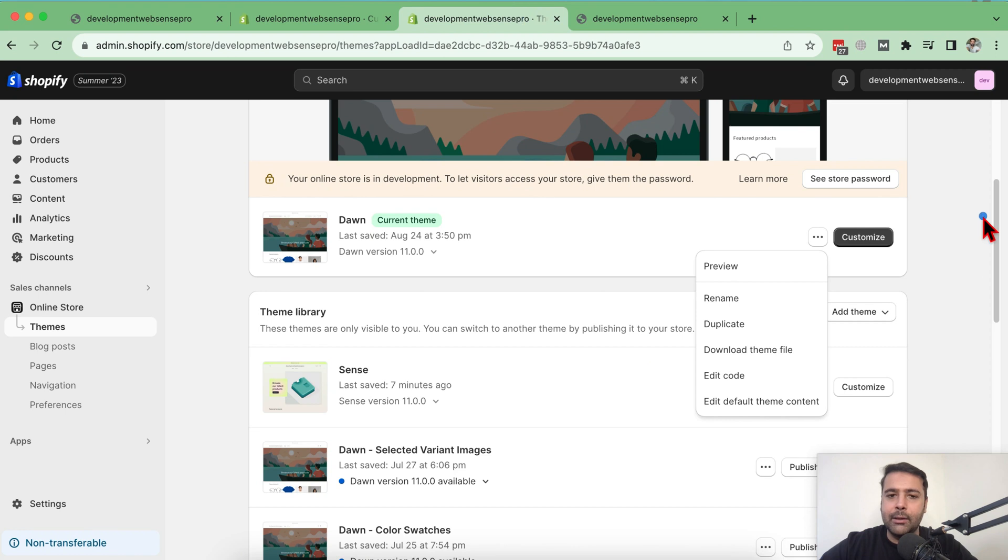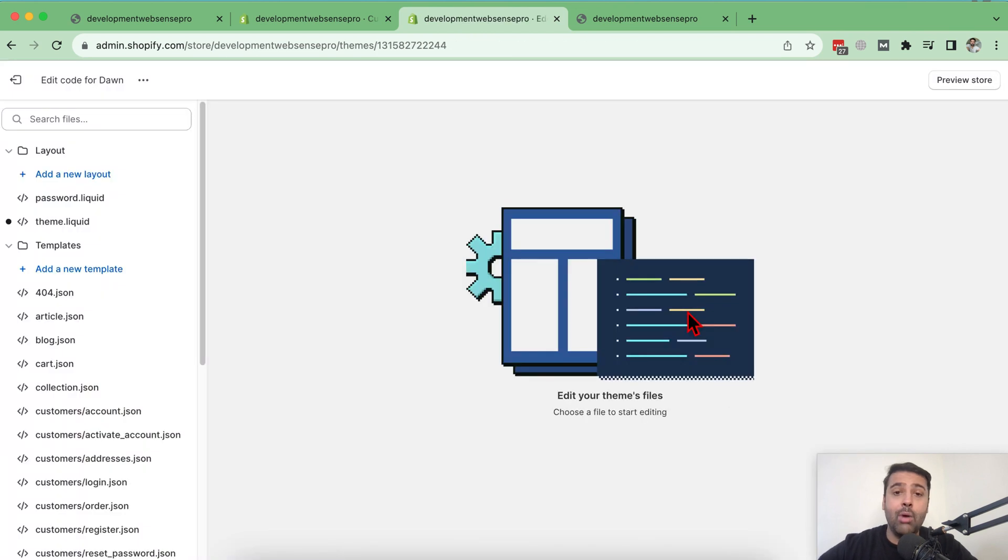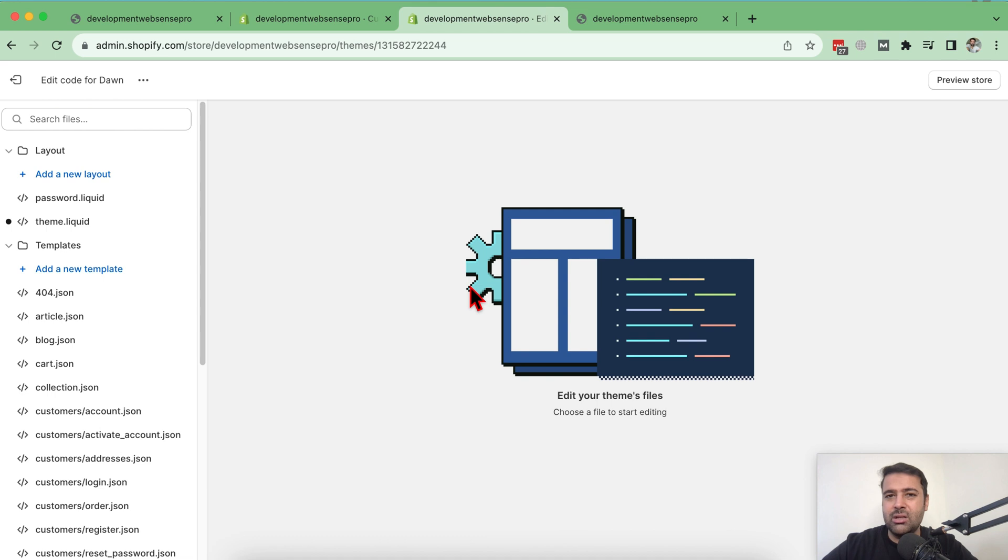Now go to edit code section, click on these three small dots and then click on edit code. Make sure to have a backup of your theme code in case you haven't done any code changes before this tutorial. So it's good to have backup of your theme.